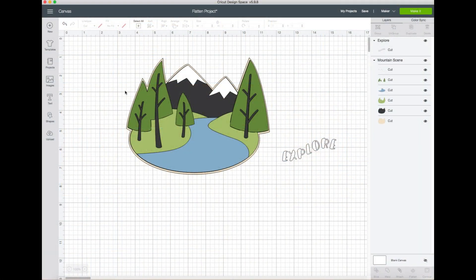I'm going to show you how to use the flatten feature inside Cricut Design Space using the desktop application. This is the easiest to screen record, but it will have some slight differences if you're using a phone or tablet.